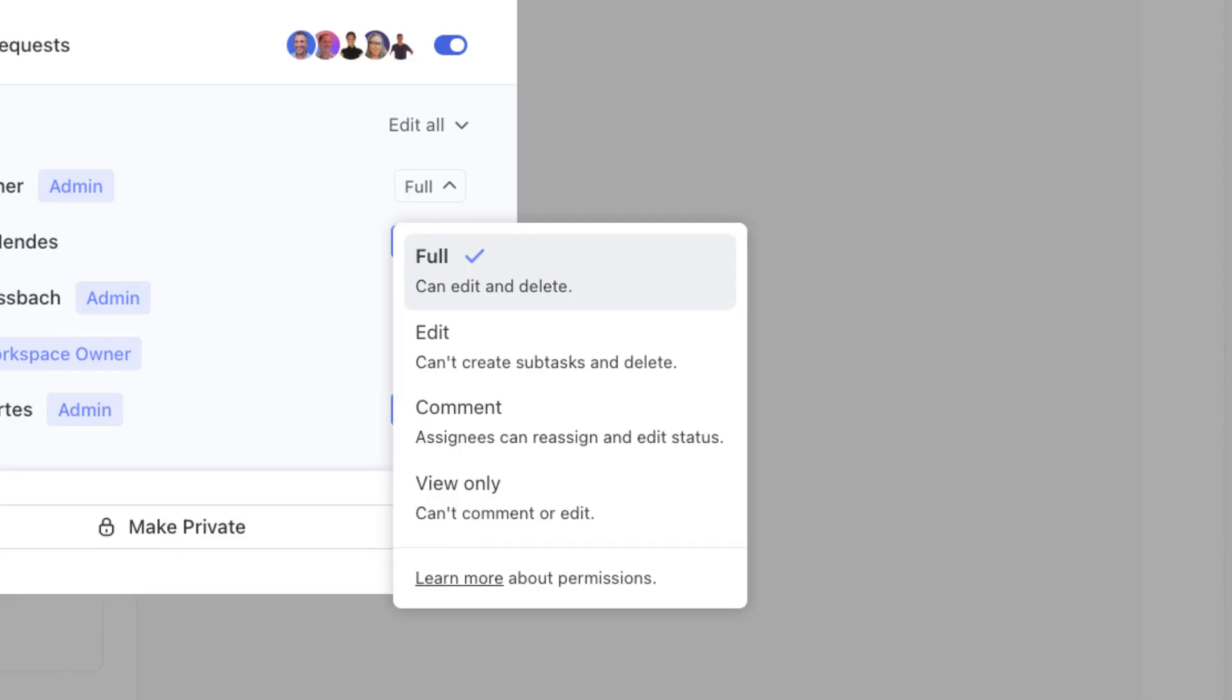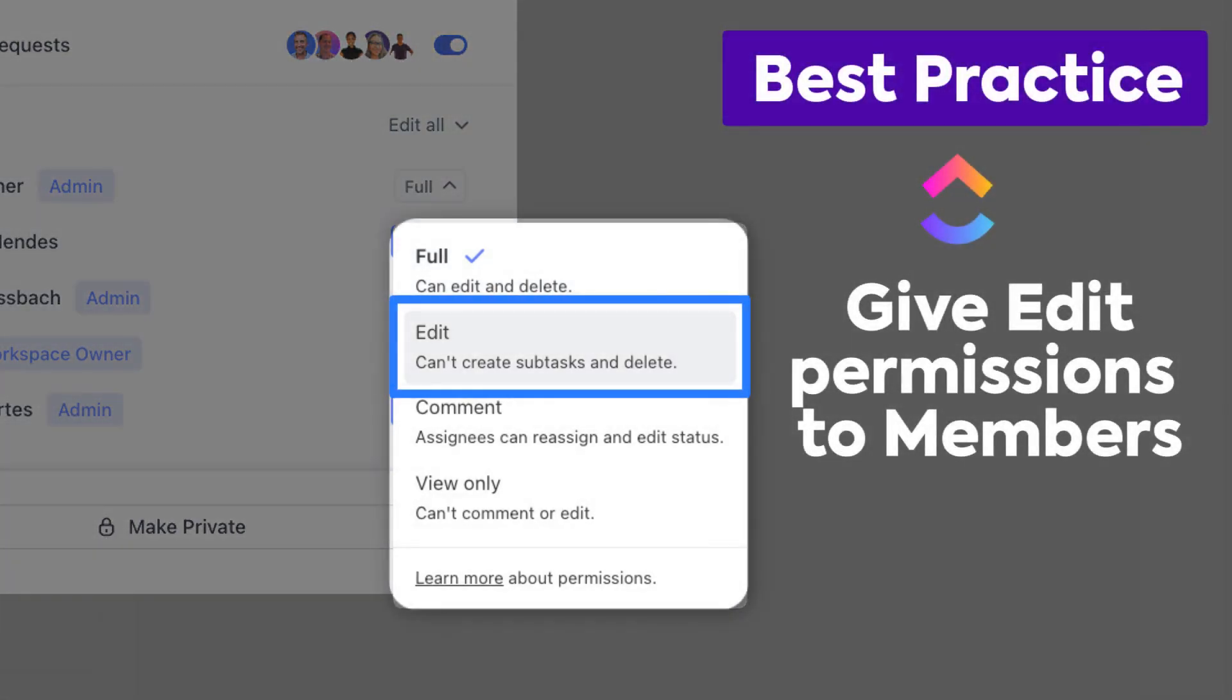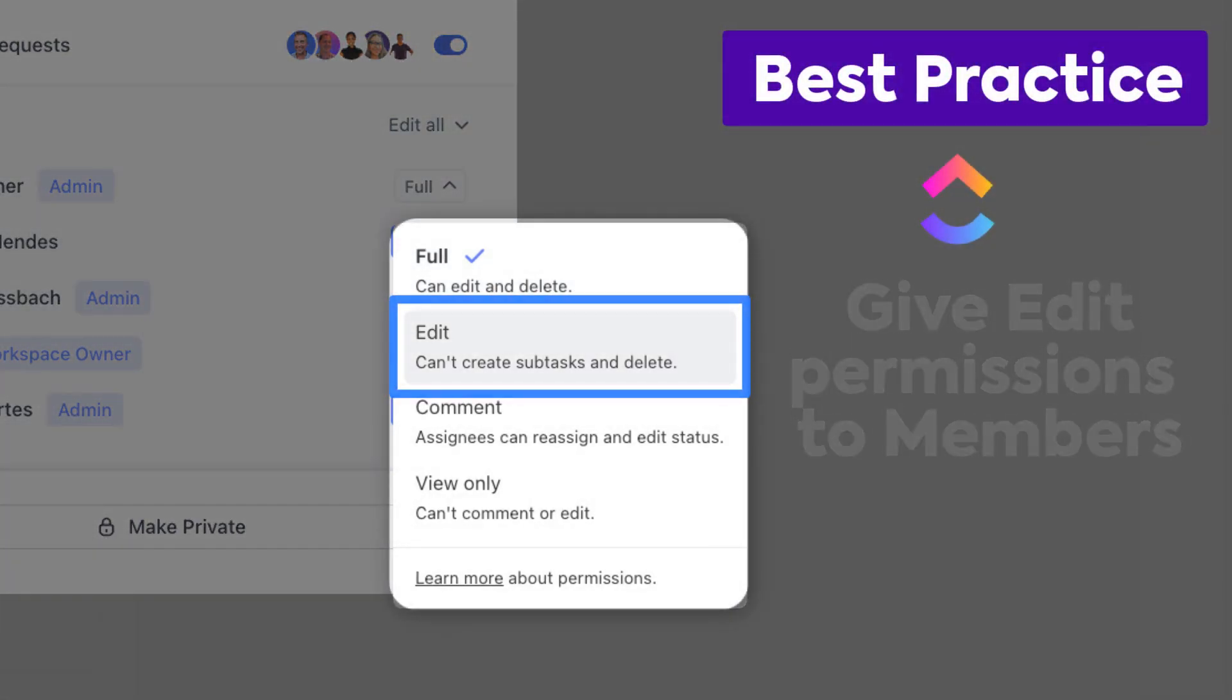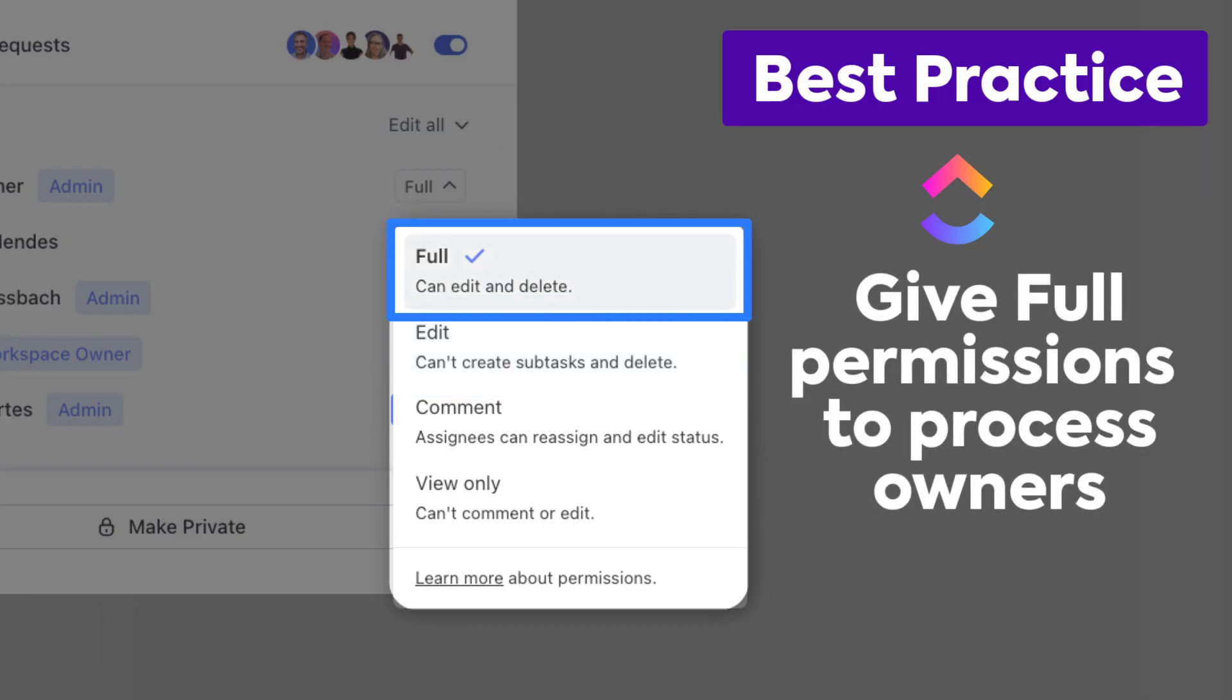As a best practice, consider giving edit permissions to all members who are collaborating on your projects together. Give your process owners or project managers full permissions so they can do everything they need to streamline workflows.